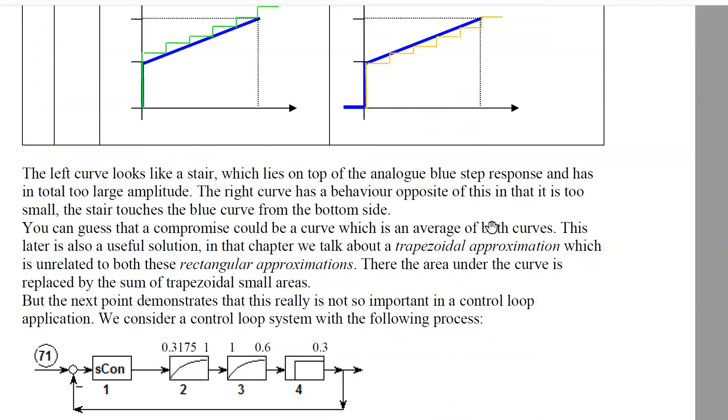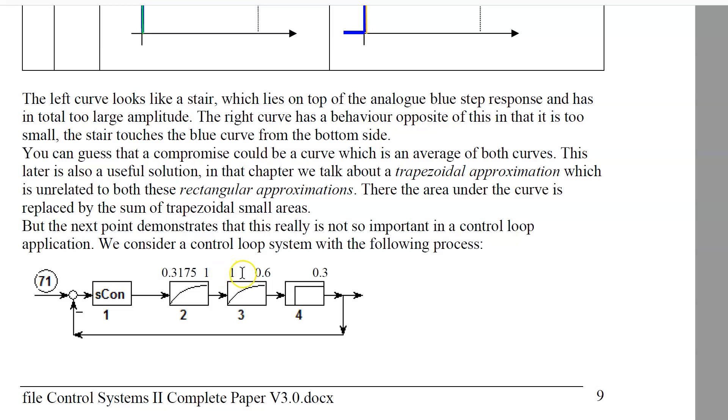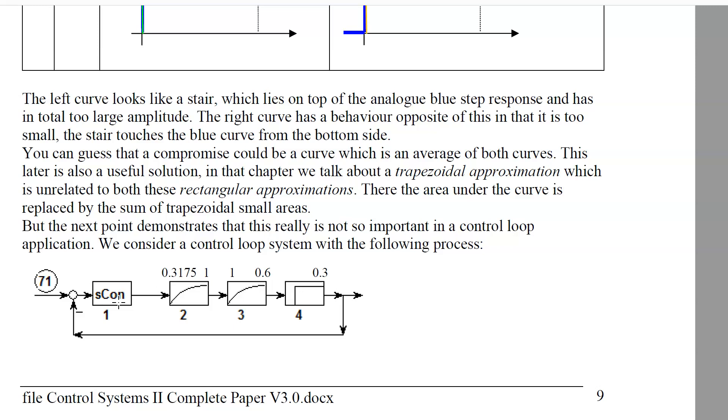But what does this influence in the behavior in a closed loop system? This I want to demonstrate now with this closed loop system: two PT1s here, gain 3.175, time constant one, a second PT1 with gain one and time constant 0.6, and a delay time block with delay time 0.3. This controller should be the PI controller we demonstrated in the paper.